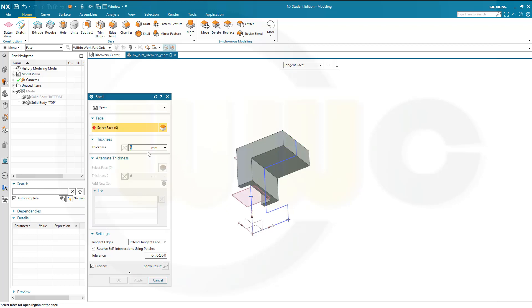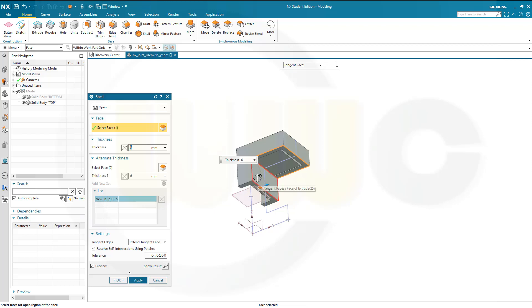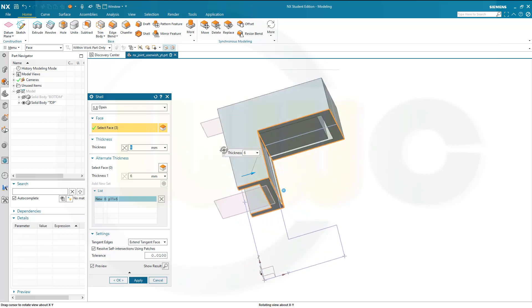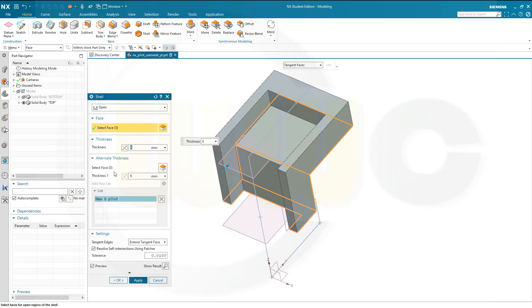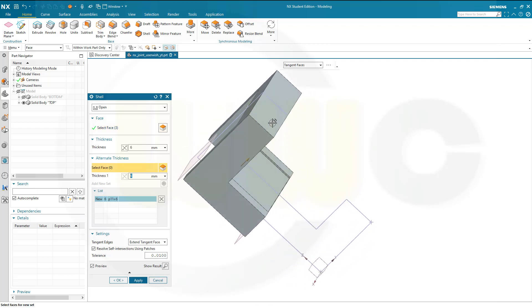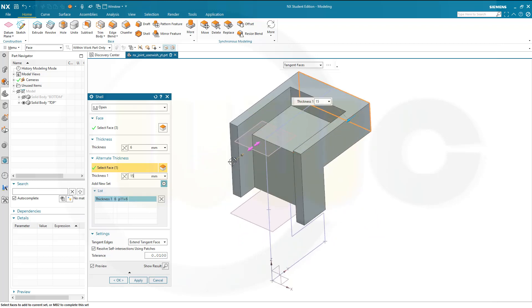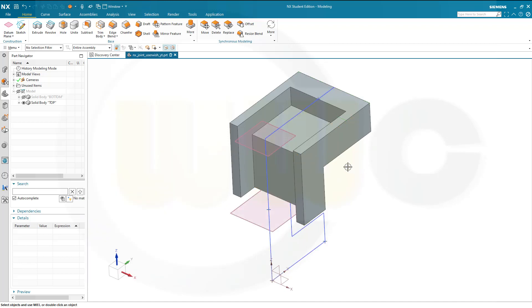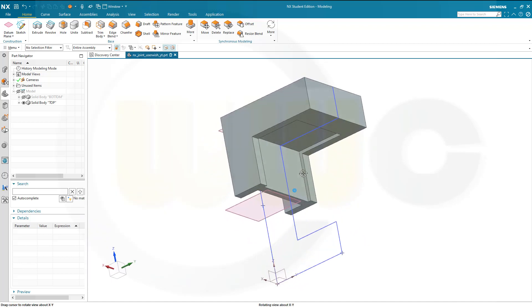Now I'll go for another shell. Again 6mm. Remove this one, that one, and this one here. Again go for different thicknesses. The first one would be 15. And those two here should be — add another set — those should be 5mm. Which should give me 2mm here. Yes, that's OK.